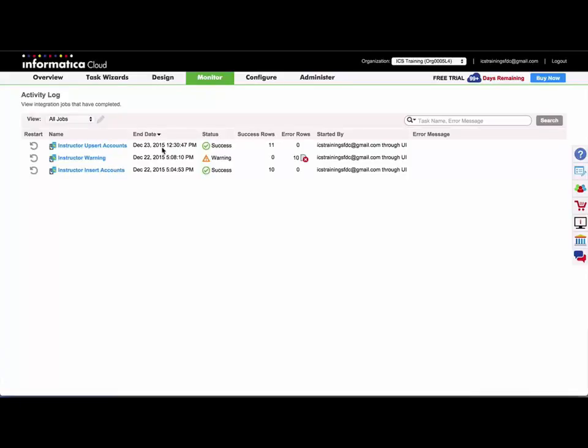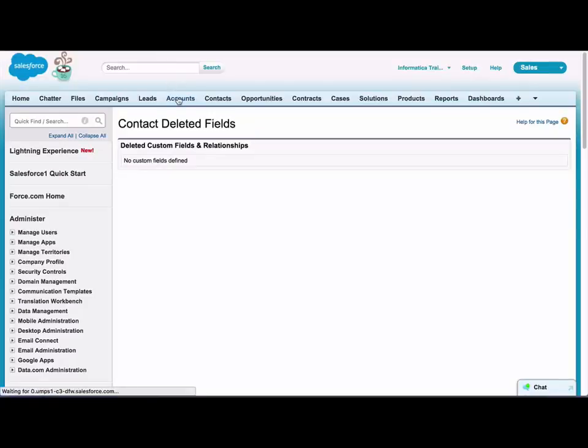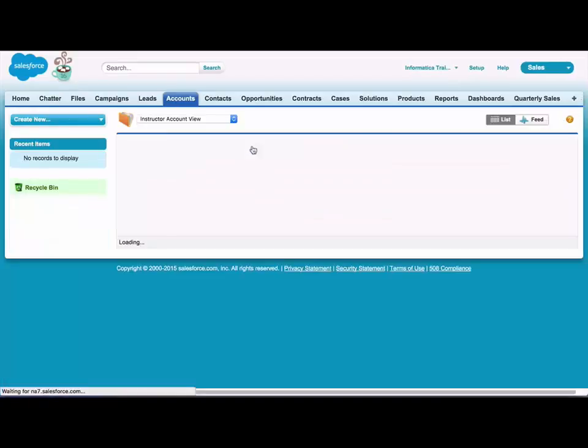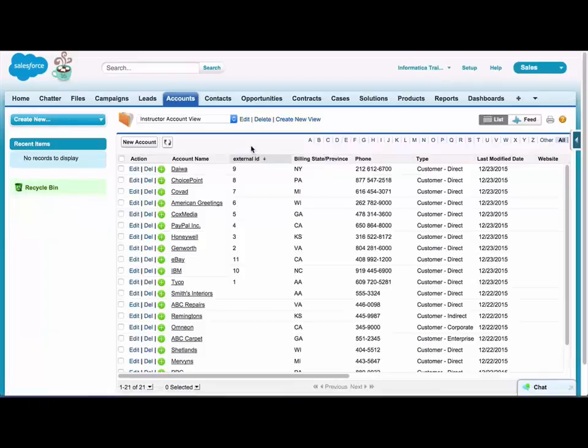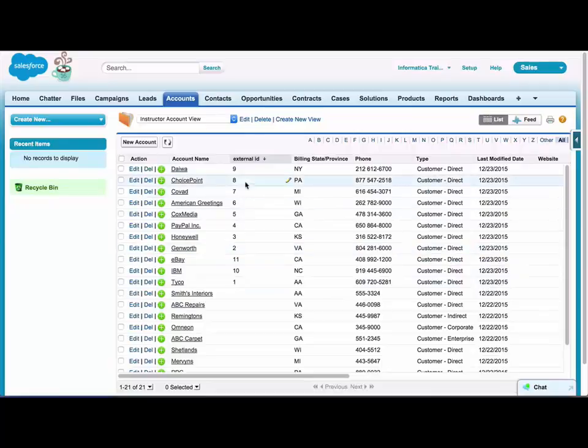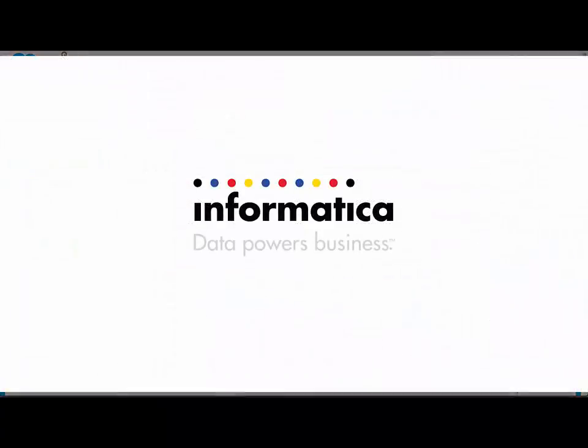You can see my task completed successfully here. So if we go back over to Salesforce to our accounts tab. And I have a view created here called instructor account view where I've added the external ID. And you can see that 11 records were indeed upserted with external ID.